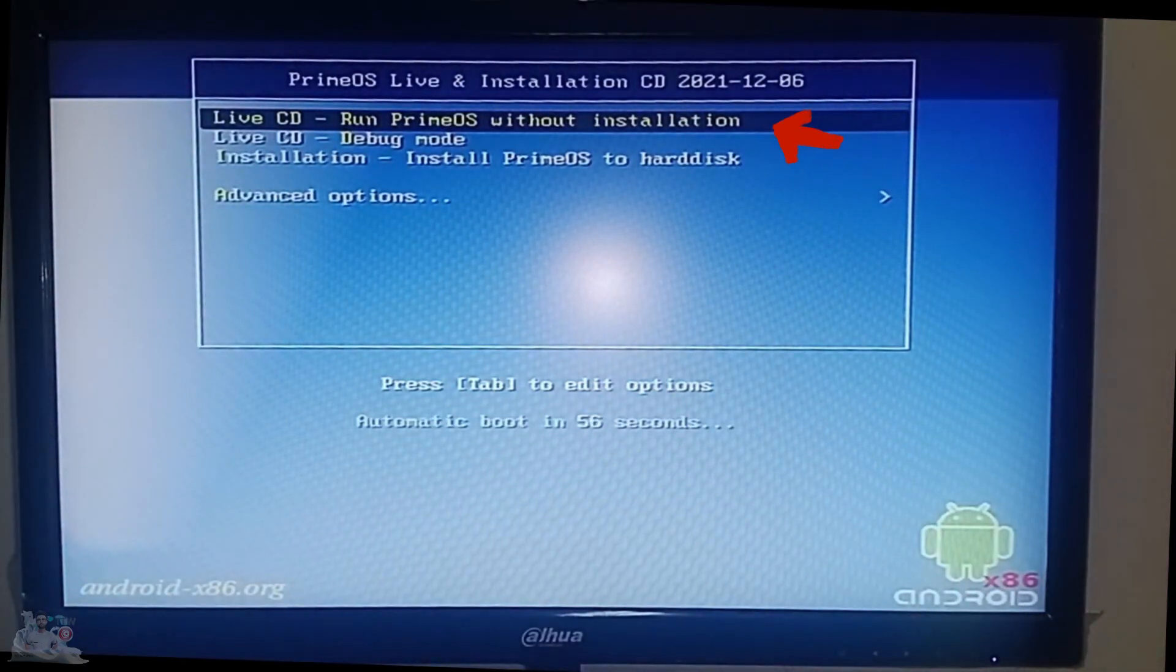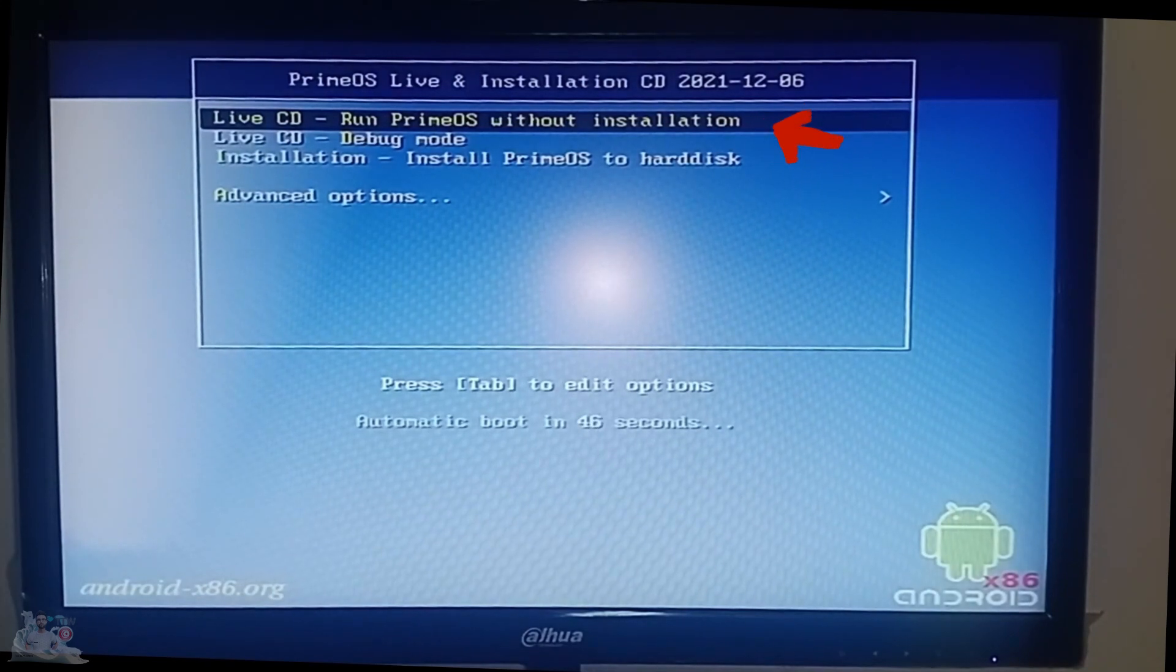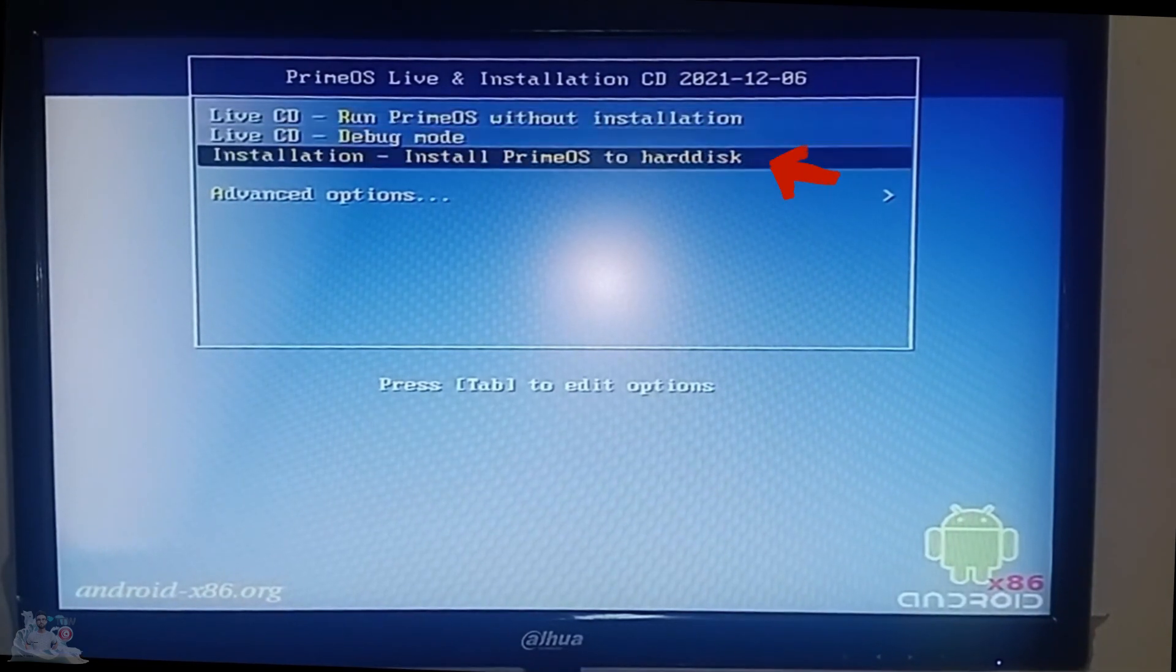As you can see, you can use the system without installation and without using the hard disk, or install it on the hard disk.